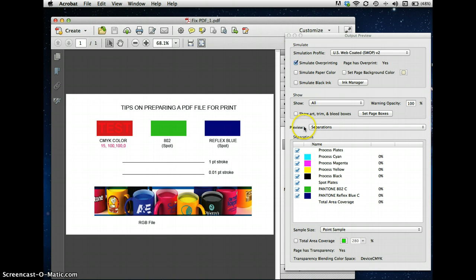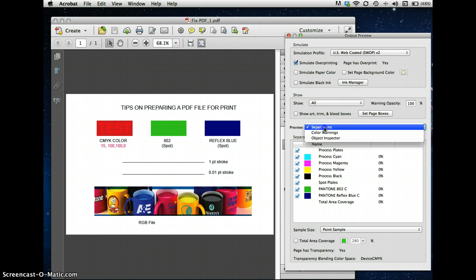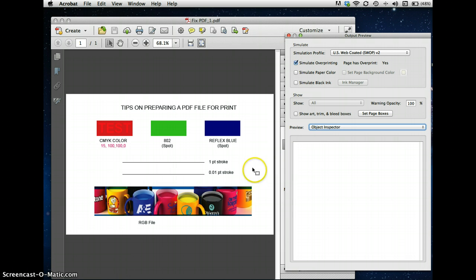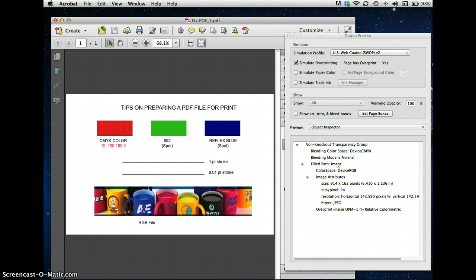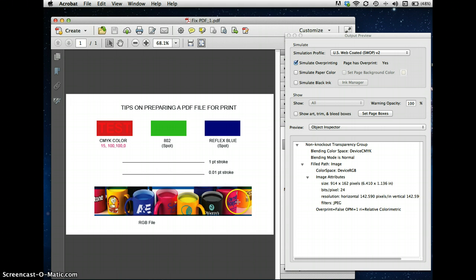Another thing you can do is, in the preview area here, you have three options. One is Object Inspector. And if you take it over any object on the page, you can see that the cursor becomes crosshairs. Click on it, and it will give you just about all the information you need about that. You can see, number one, that it's RGB, because the PDF wasn't created correctly. And you can also see the resolution. In this case, it's 142 pixels by 142 pixels, which is not great. This was a screen image. And if you ever need to know that, to tell your customer this is how you do it.